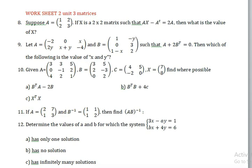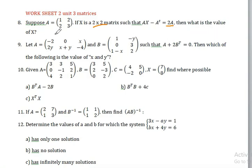Suppose A is a 2 by 2 matrix: 2, 3, 1, 2. And if X is a 2 by 2 matrix such that A times X minus A transpose equals twice of A, then what is the value of X?